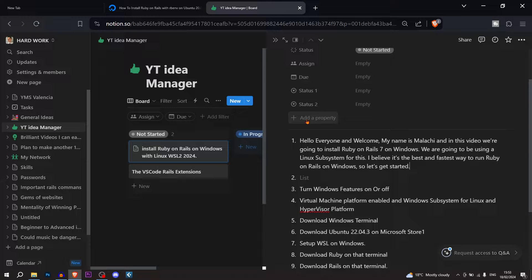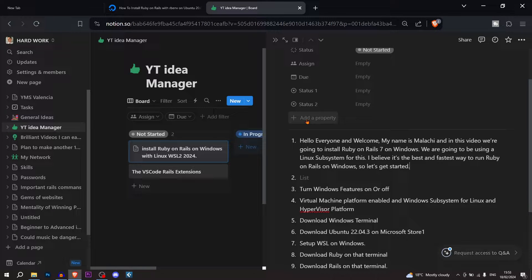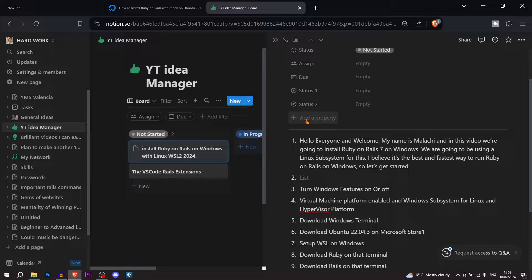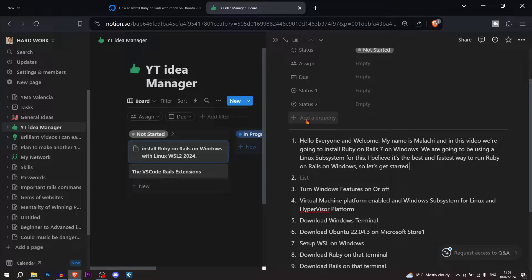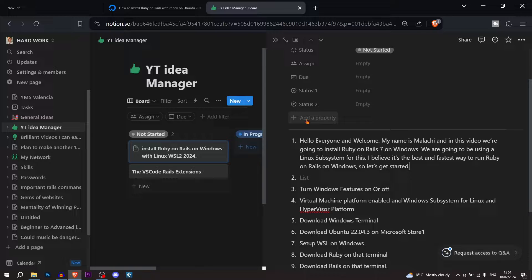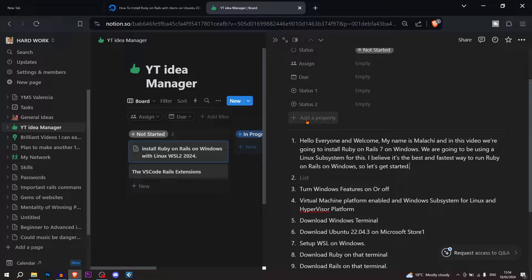Hello everyone and welcome. My name is Maliki and in this video we're going to install Ruby on Rails on Windows. We are going to be using a Linux subsystem for this. I believe it's the best and the fastest way to run Ruby on Rails on Windows. So let's get started.